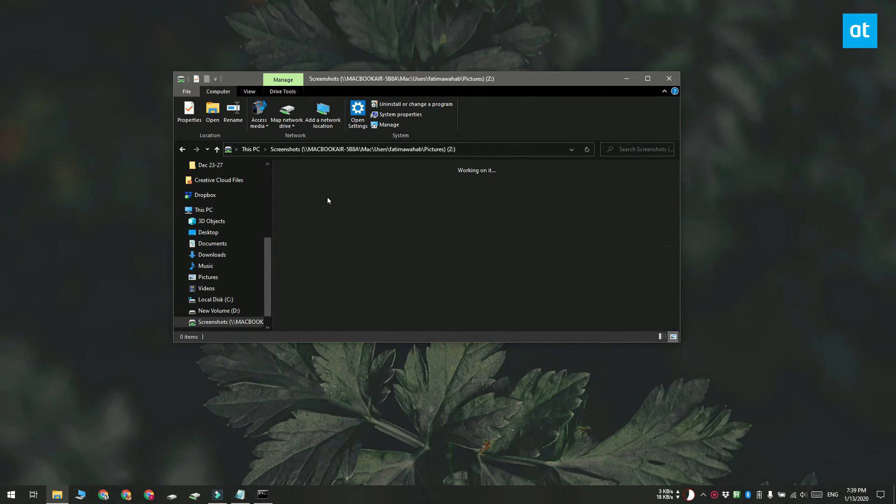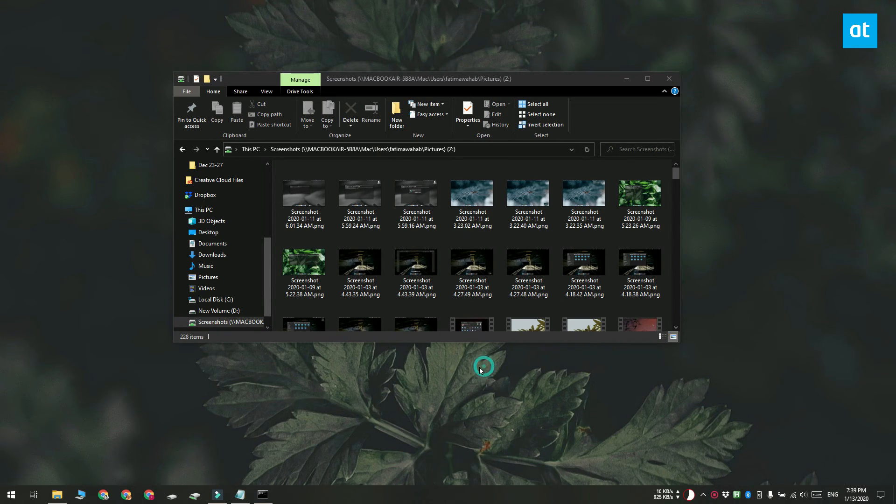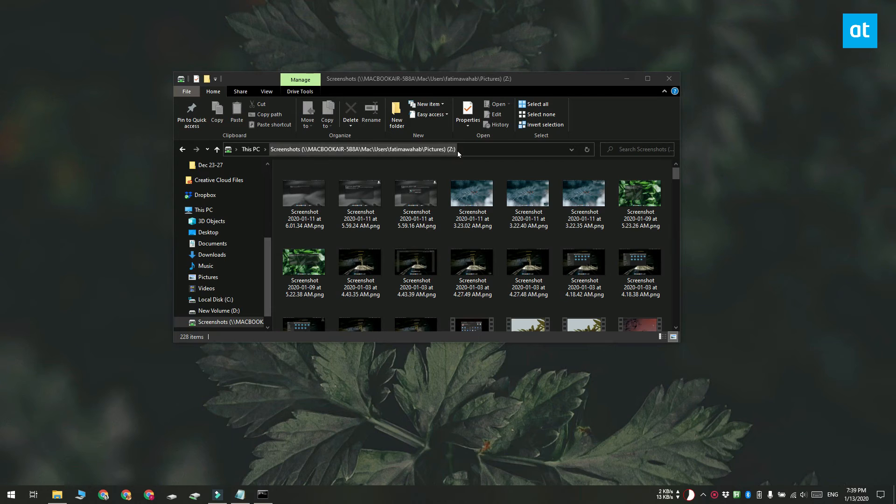If I click inside this location bar here, it just turns it into the Z drive and that's not the path that I need. This is the actual path.